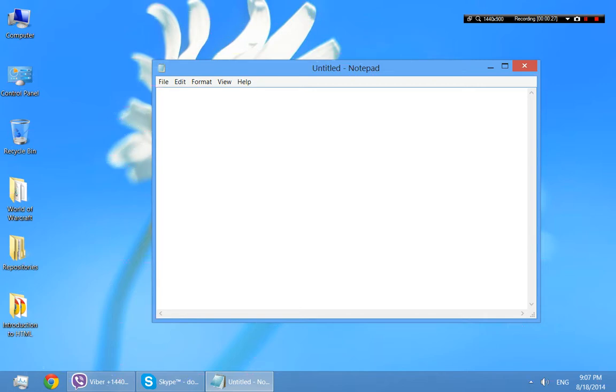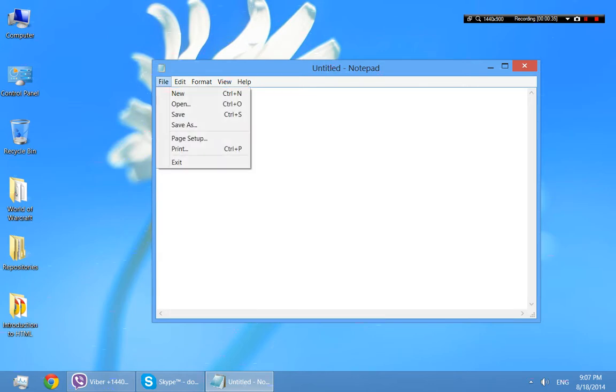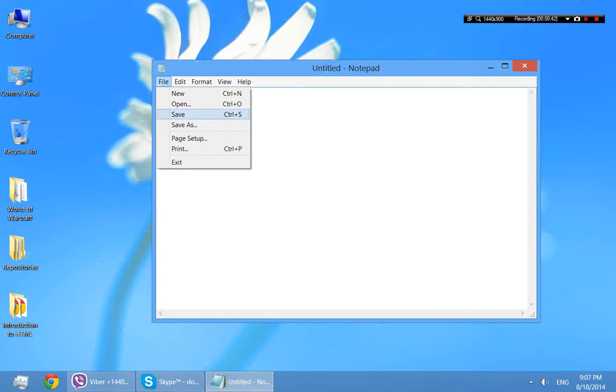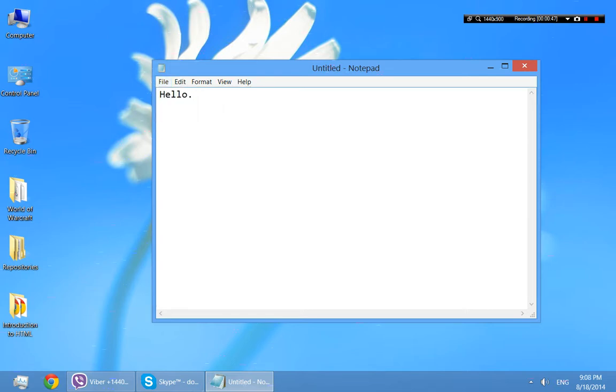The simplest website that I can think of is honestly just a word. I can just say hello, and that is a website, believe it or not. So I'm going to go ahead and save this file. You can go to the file menu and click save, or you can use the shortcut, control S. You probably want to get used to the shortcut keys, control S to save it.